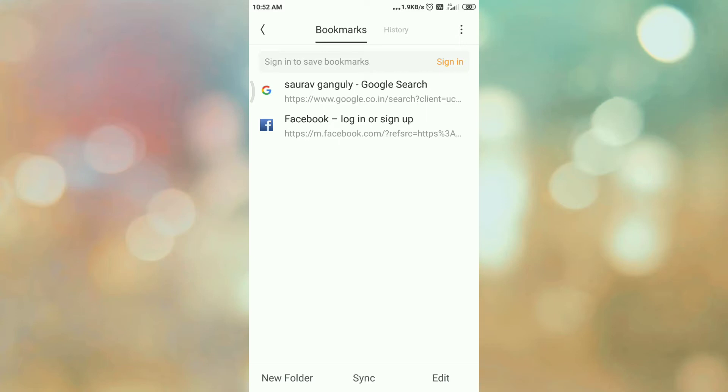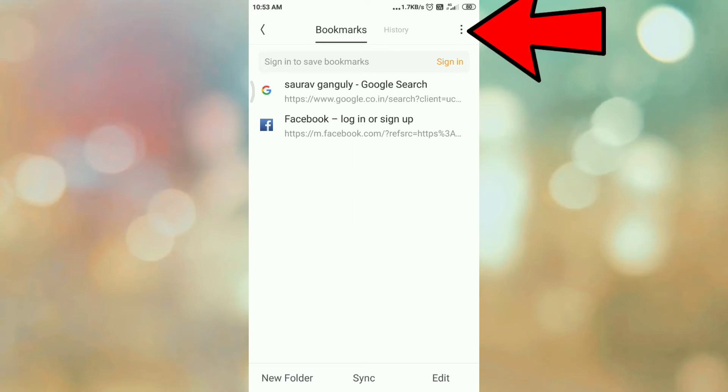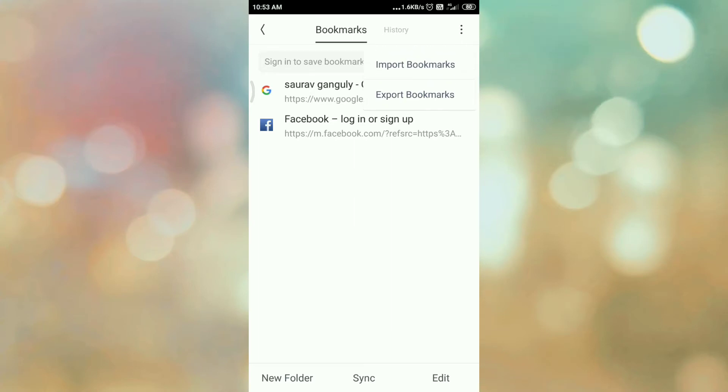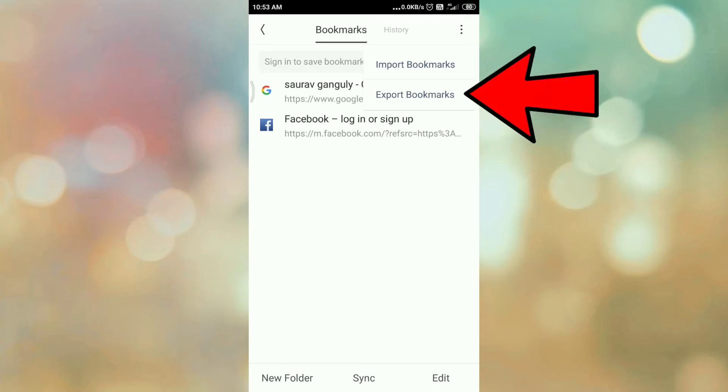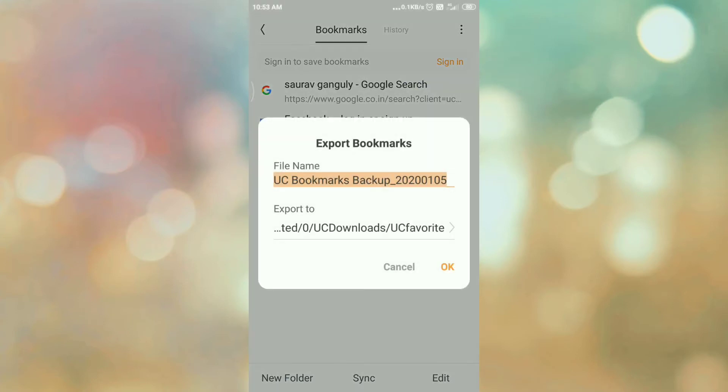Exporting bookmark is the same as taking the backup of this bookmark. So click on these three dots. Here there are two options: import bookmarks and export bookmarks. So tap on export bookmarks.